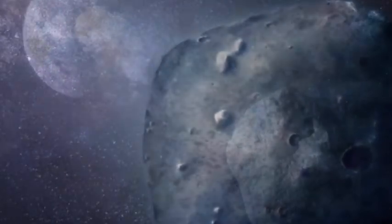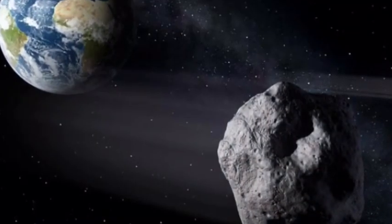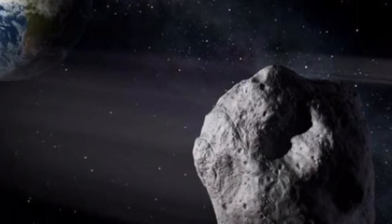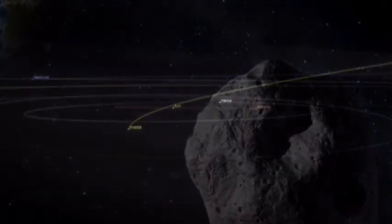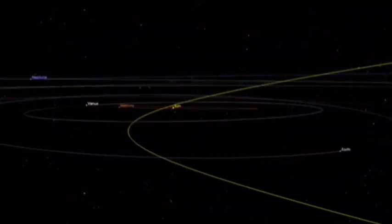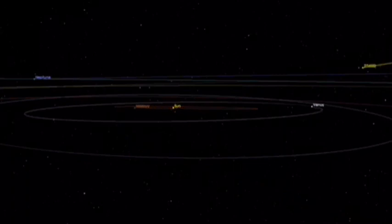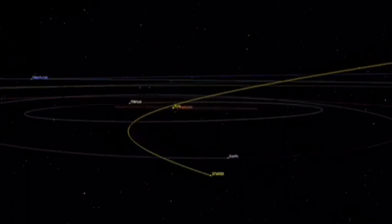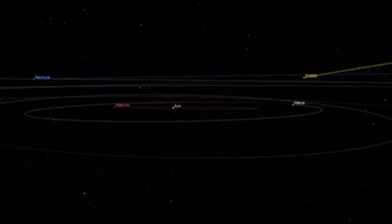Whatever the case is, NASA's size estimates show the space rock is bigger than the Great Pyramid of Giza, Statue of Liberty, and Big Ben's clock tower in London. And if that was not terrifying enough, the asteroid is flying through the void of space at breakneck speeds.